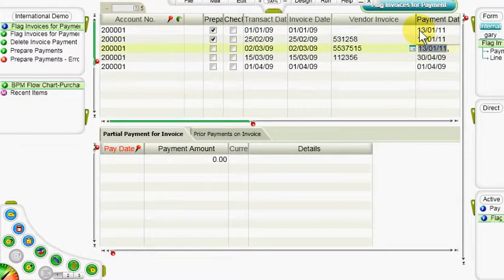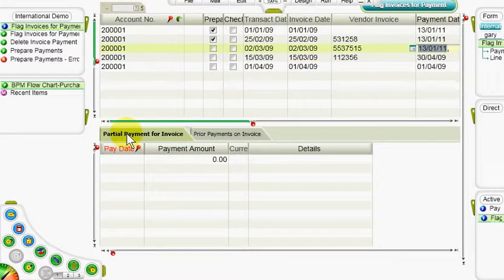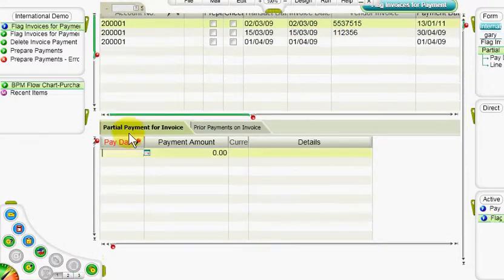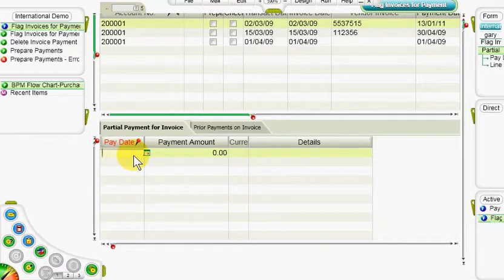If we want to split a payment into several separate bank transfers, we can use the partial payment for invoice sub-level form. There we record the dates, amounts, and details of the desired payments. The total sum of all the payments must be identical to the invoice's balance of payments, or the system will display an error message.